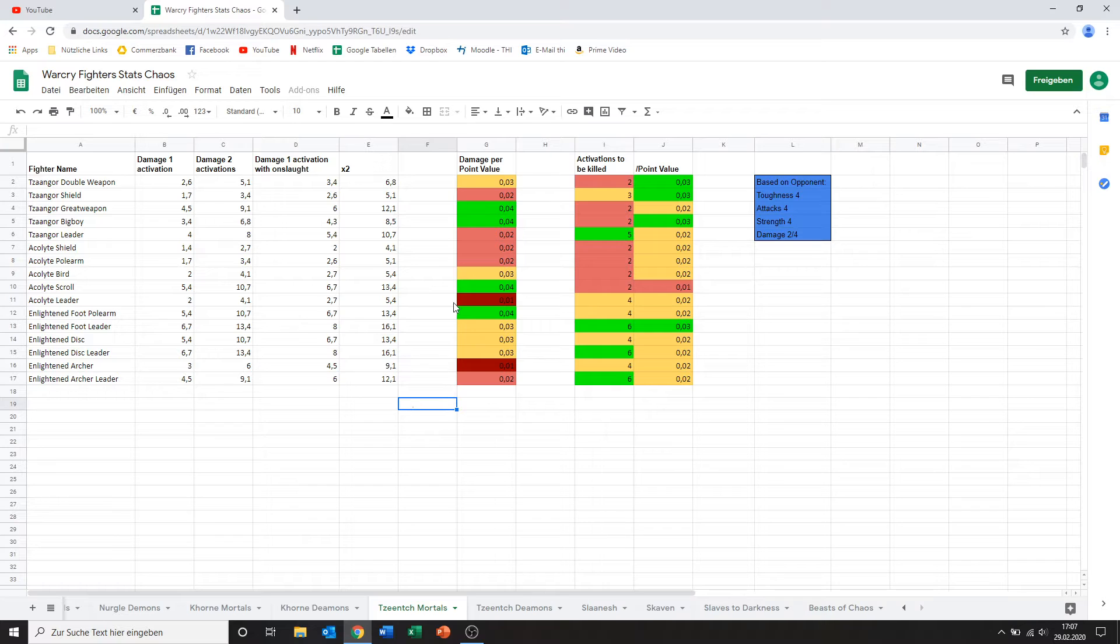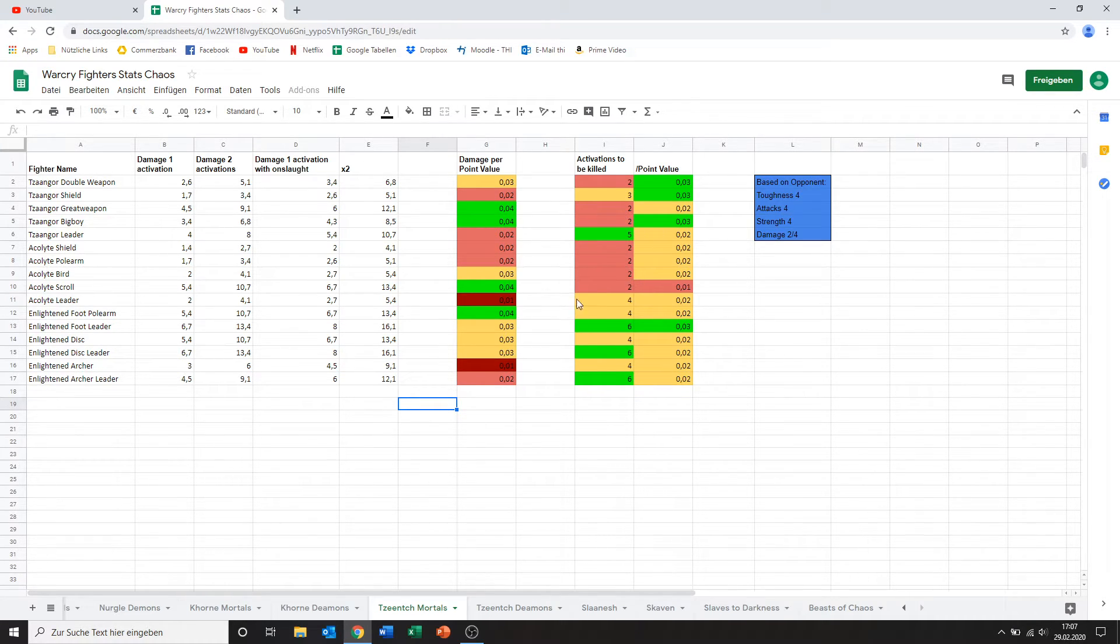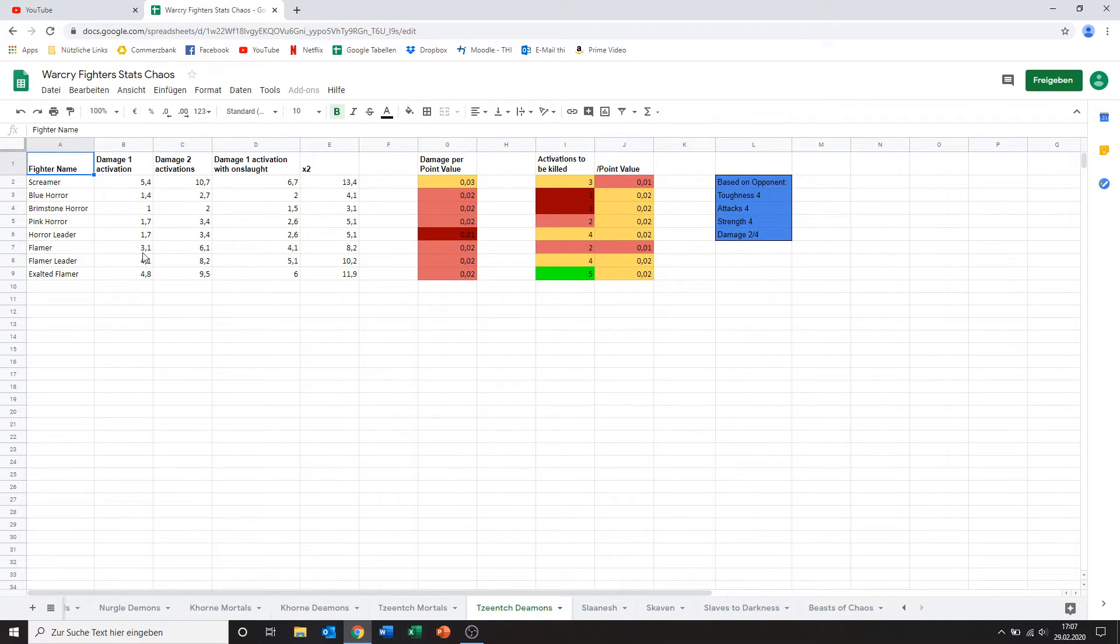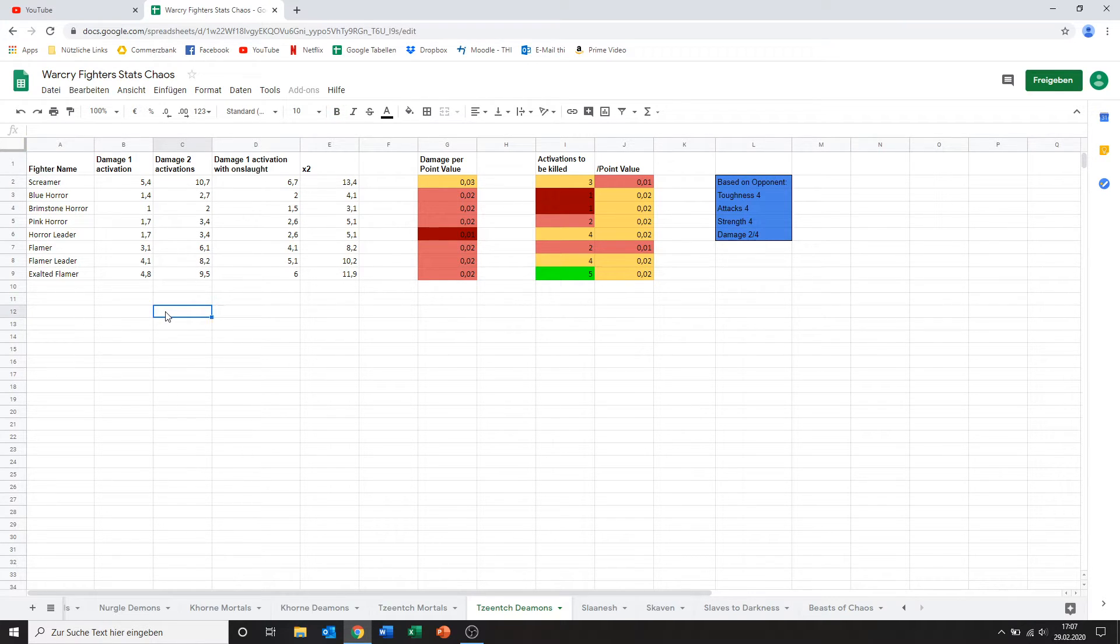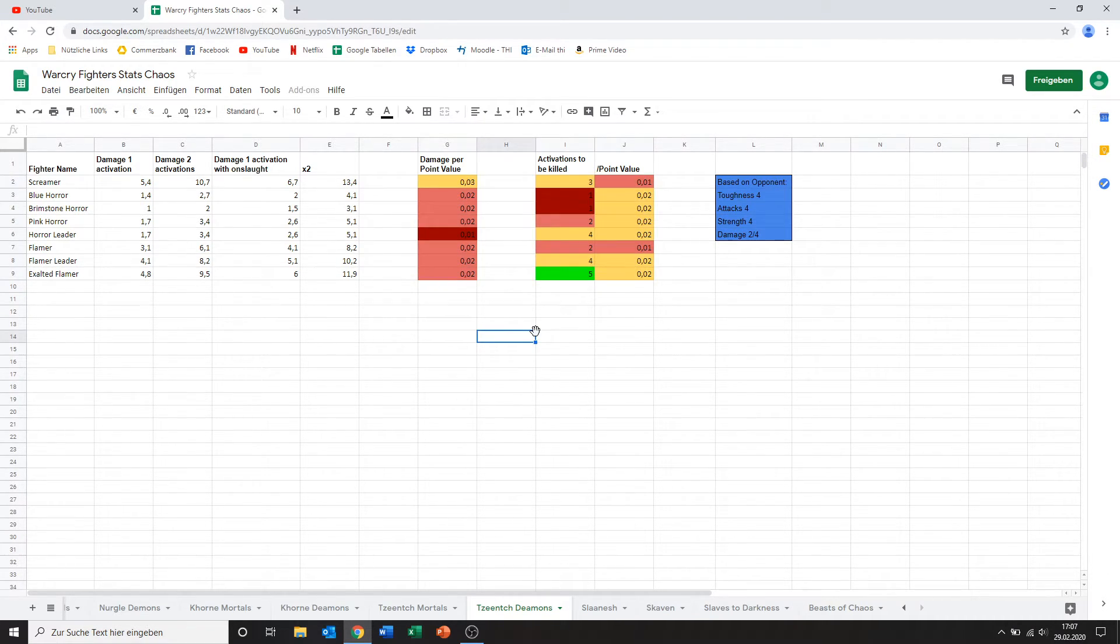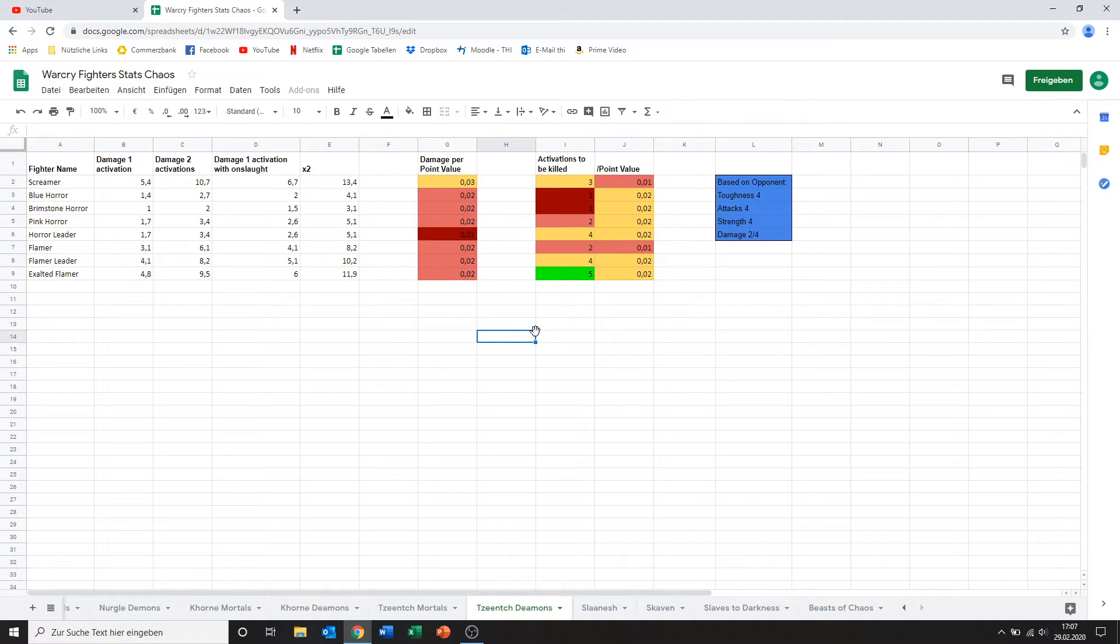So yeah. That's my overview for the Tzeentch mortals. And now let's have a quick look at the Tzeentch demons as well. The Tzeentch demons. They have less models. Smaller selection which isn't necessarily a bad thing. And now don't be immediately put off by the amount of red and yellow you see in here. I know it's a bit shocking. But yeah. I'll talk about that once we get to it.